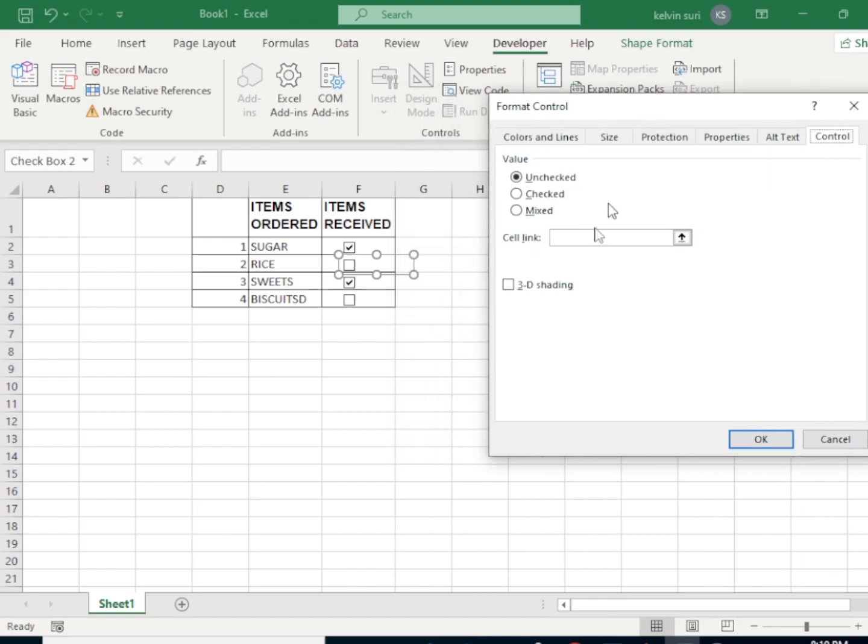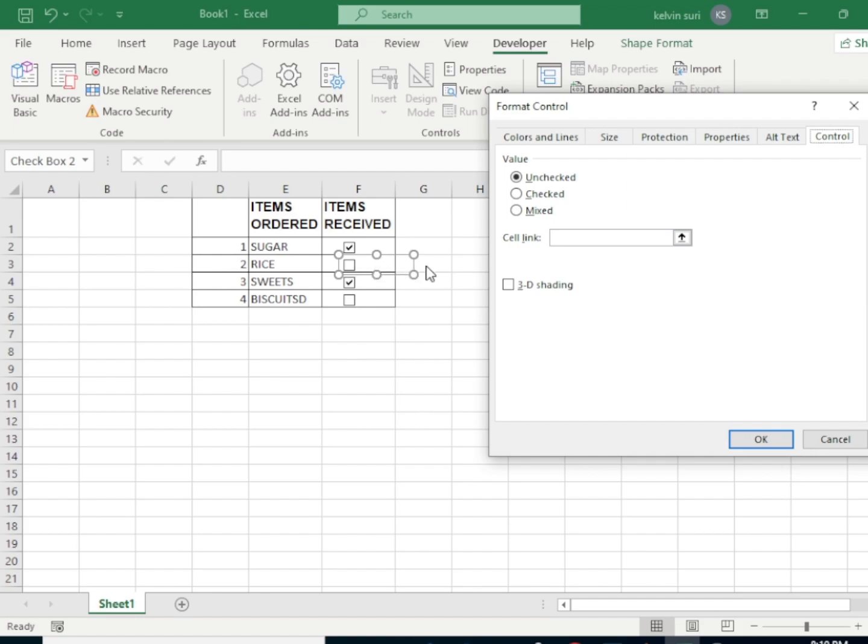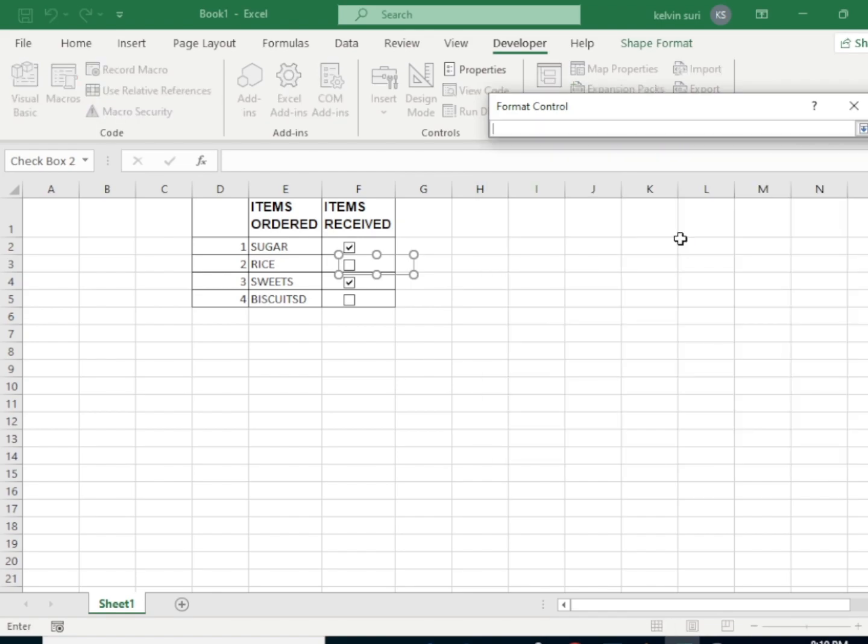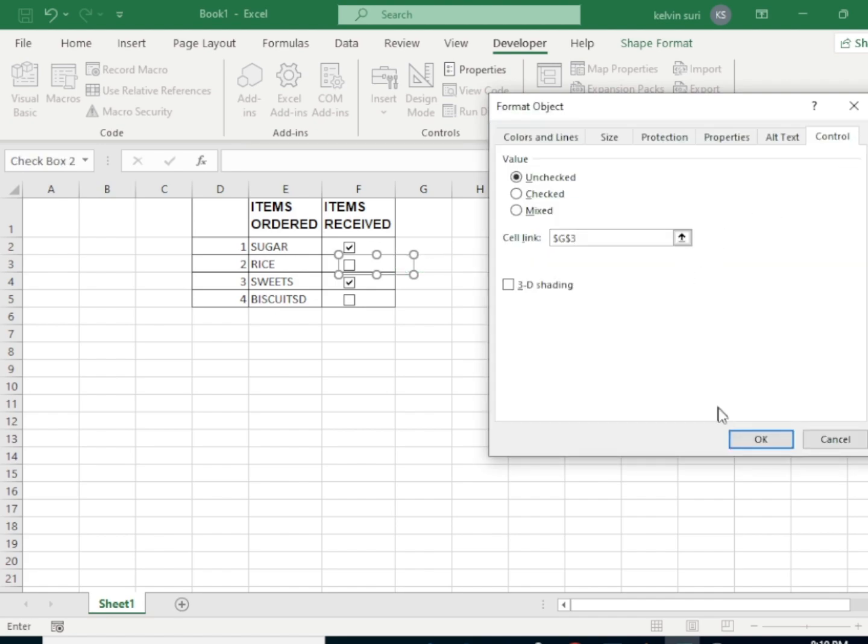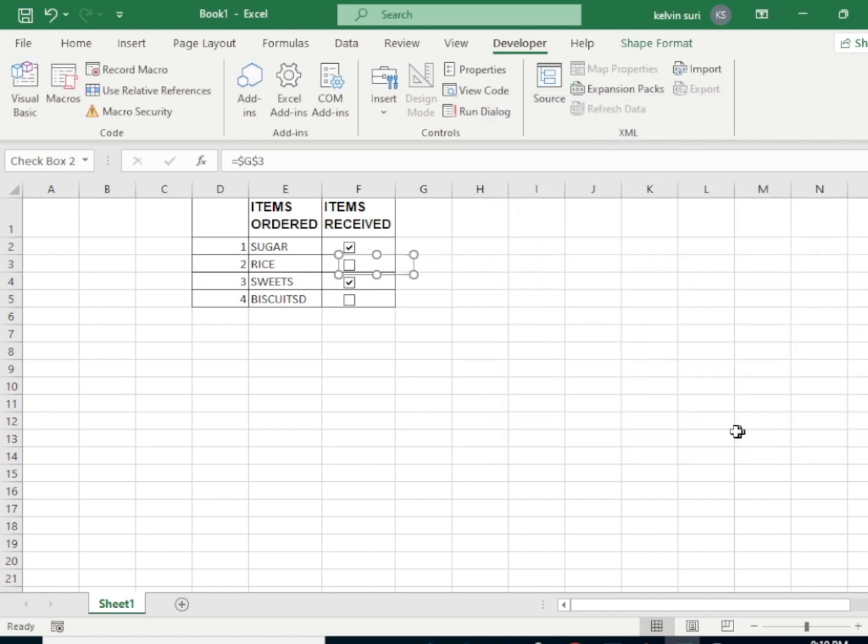It will open up a dialog box here. Now we want to make this cell a link to this checkbox. To do that, just click on this button here, then we're going to select the same cell as a cell link to this checkbox. Now we're going to click that button, then OK.